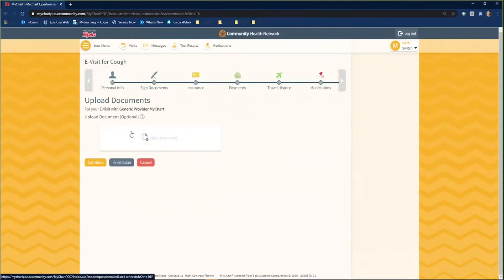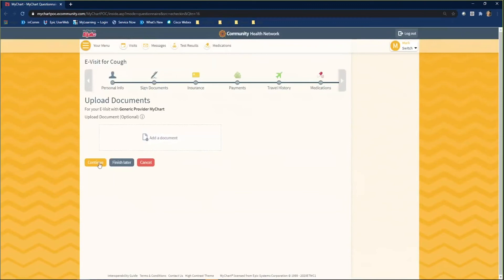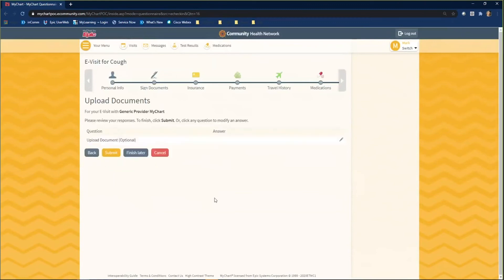Your eVisit is now complete. Once the doctor has reviewed your eVisit, they will document patient instructions.